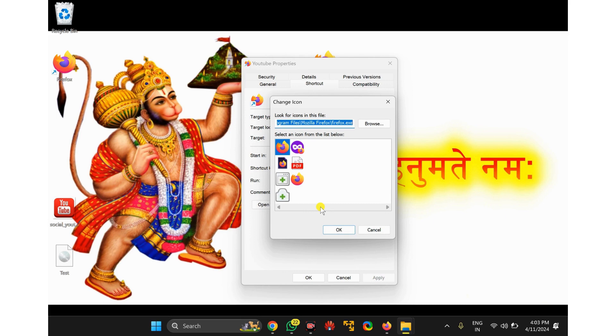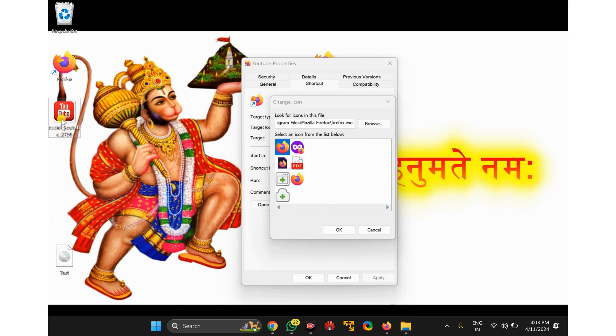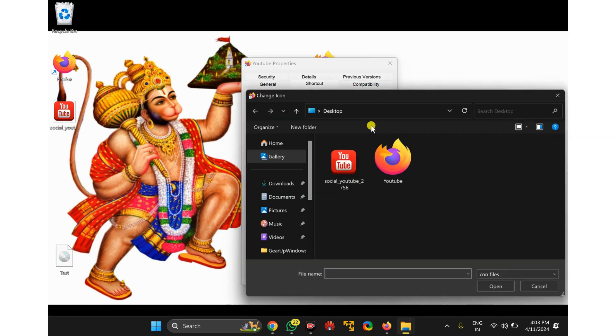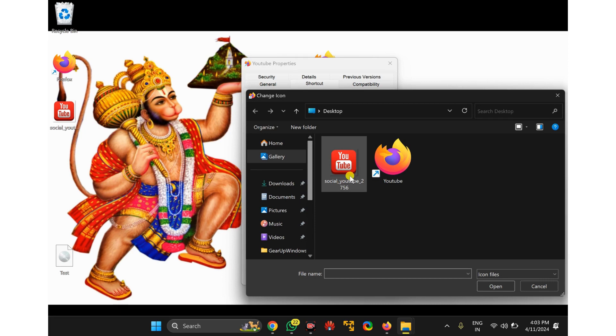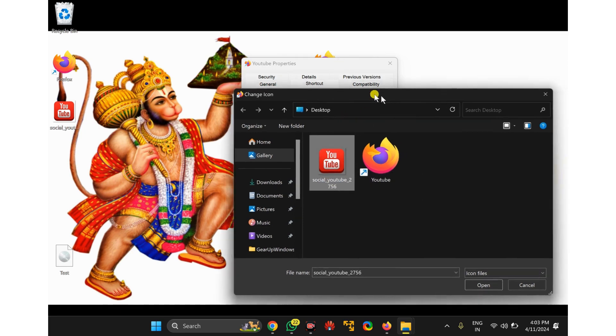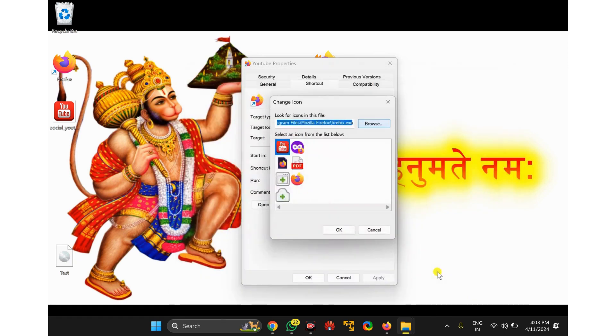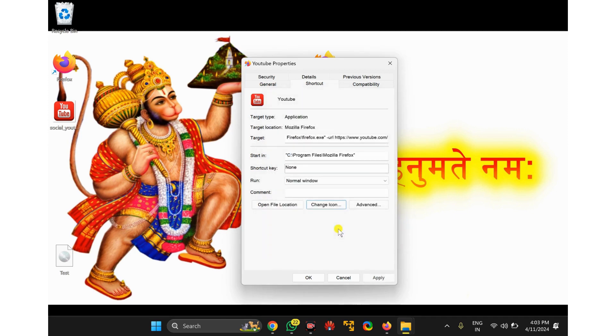Now download an icon of YouTube from the internet and then click on the Browse button. Navigate through the left side pane and select the YouTube icon you want to apply for this shortcut. Then click on the Open button. Now click on the OK button.